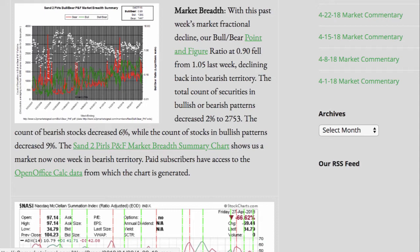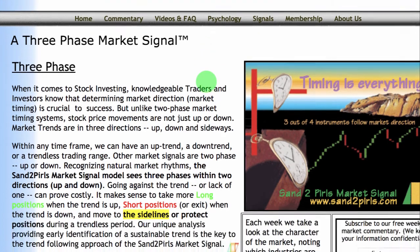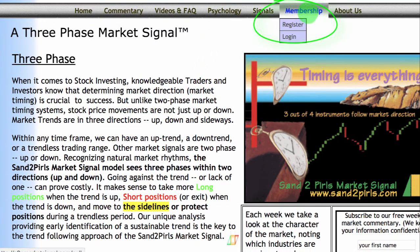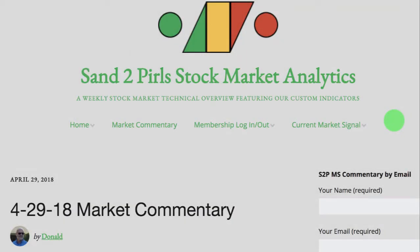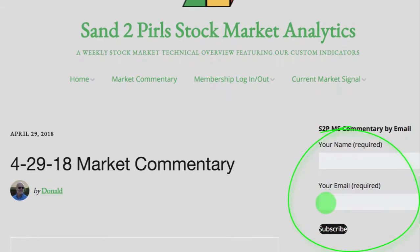Paid subscribers have access to the OpenOffice Calc data from which the chart is generated. You may become a paid subscriber by visiting s2pmarketsignal.com, clicking Membership, clicking Register, and following the prompts. To receive the weekly SantuPearls stock market commentary via email, free of charge, simply enter your name and email address in the spaces provided, and then click Subscribe.